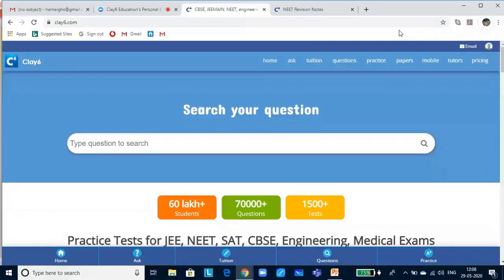Today I will be covering reproduction in organisms. Before that, I will briefly run through how to access revision notes and tests in claysix.com.